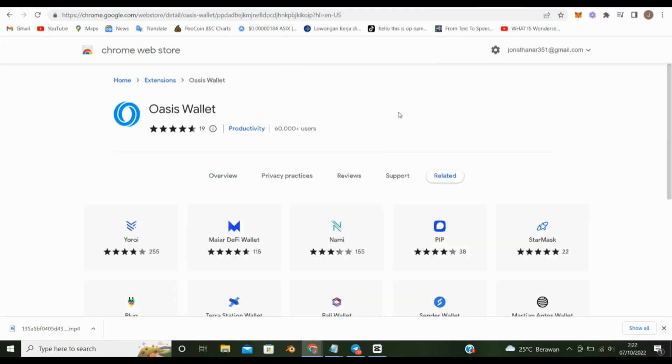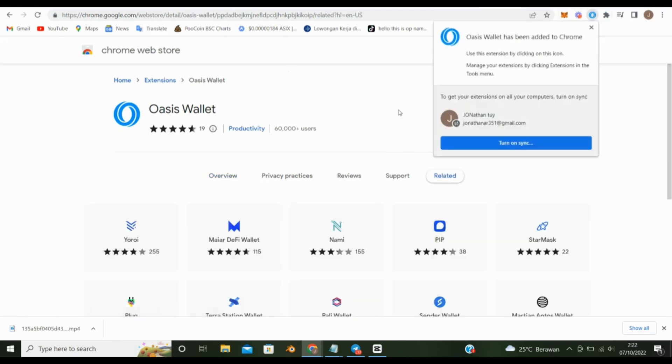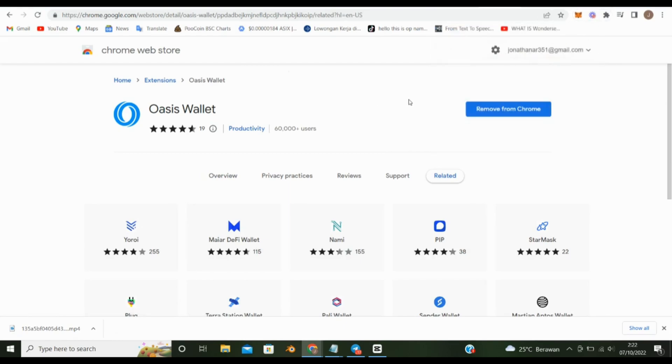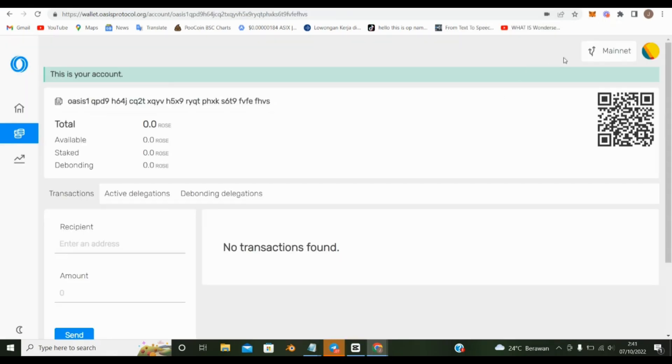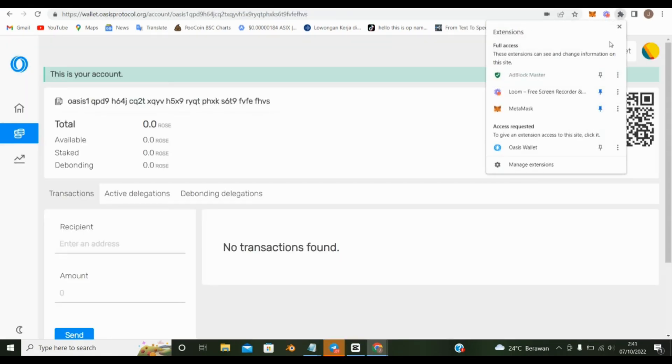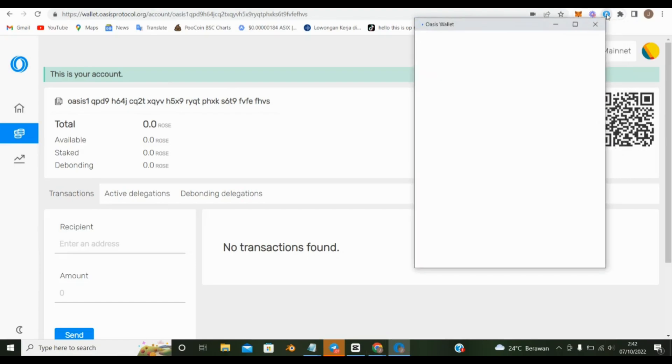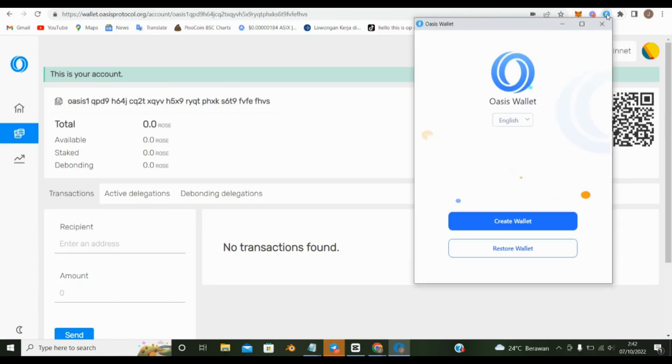Now you can use the wallet app in your browser. This is what the Oasis wallet application looks like. Because I have registered Oasis wallet before, I just have to restore my wallet.